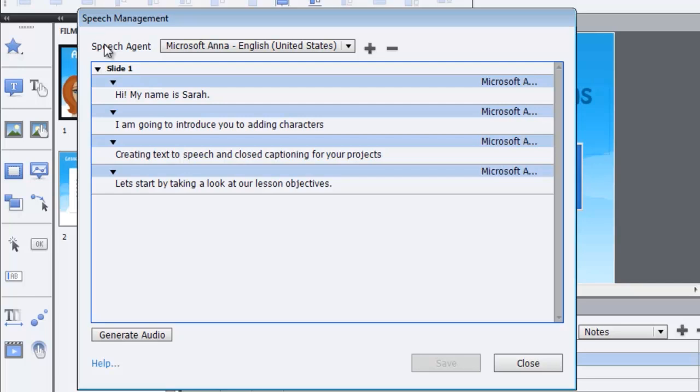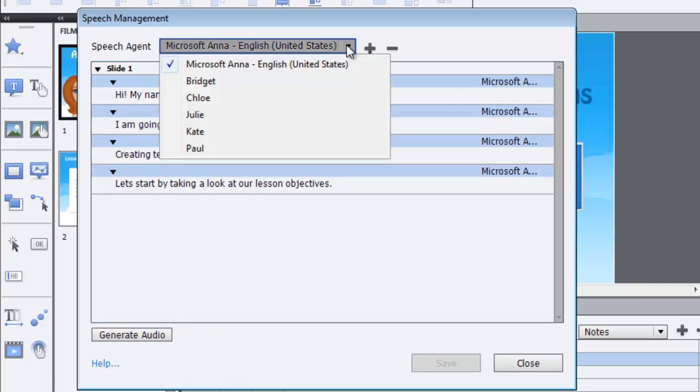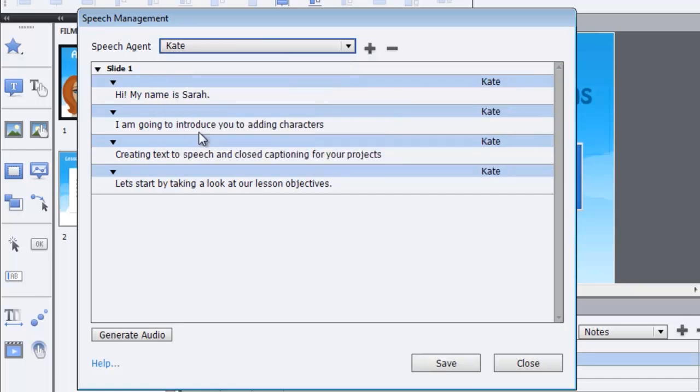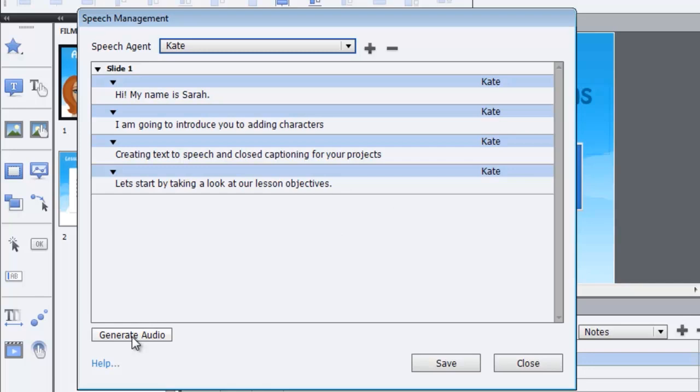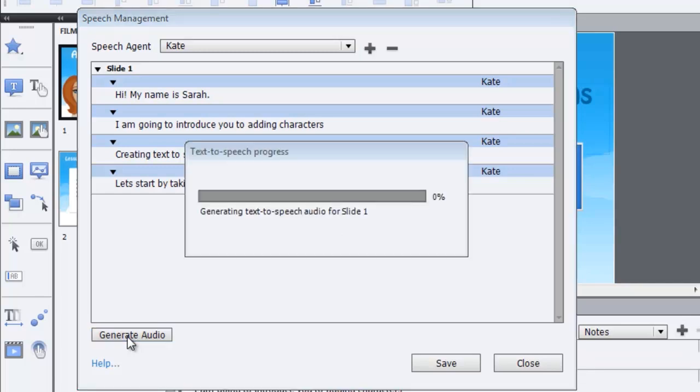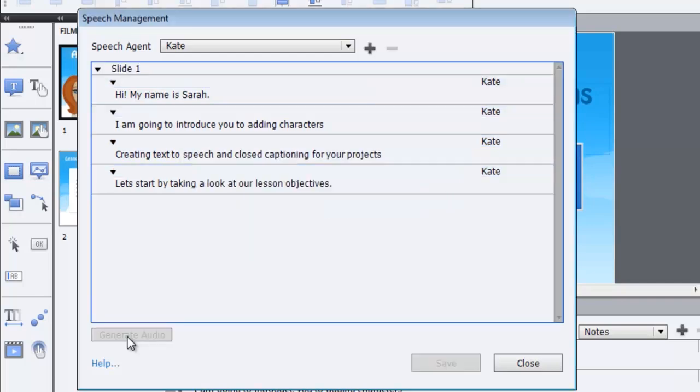Available to you at the bottom of the speech management panel is a link for you to download additional voices. I've already done that so let me click the down arrow here and I'm going to choose Kate as the voice that I want to generate. Each entry now has Kate as the option that will be created and I simply click on generate audio. So I'll let this progress.